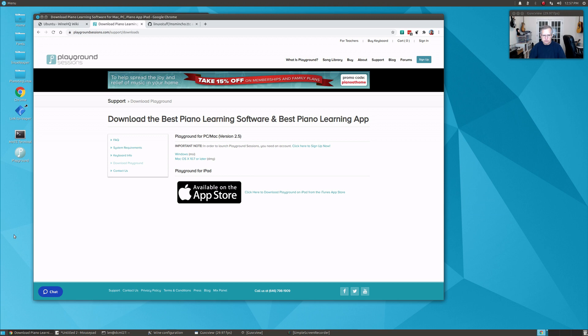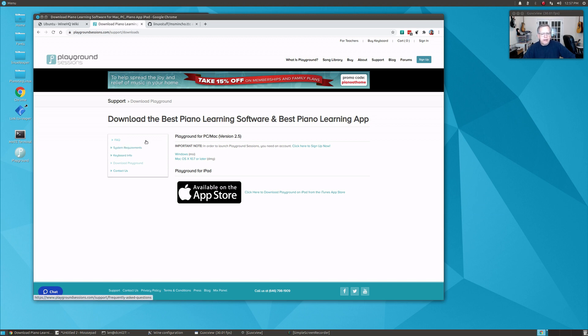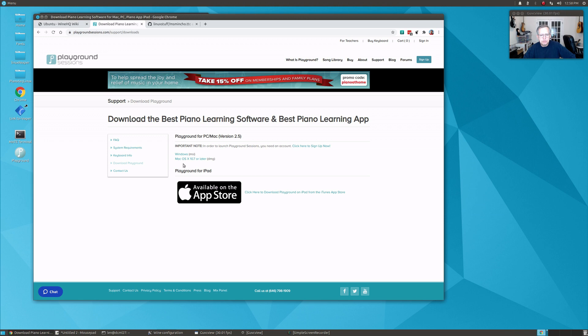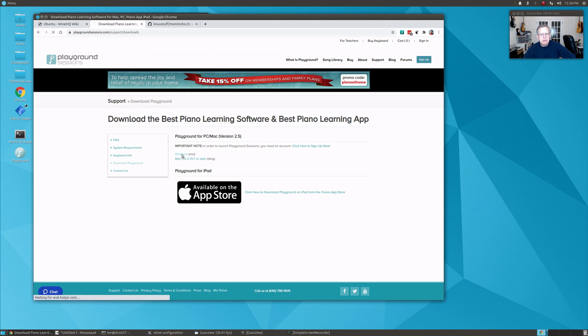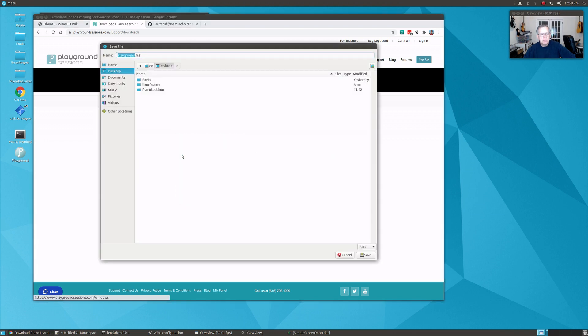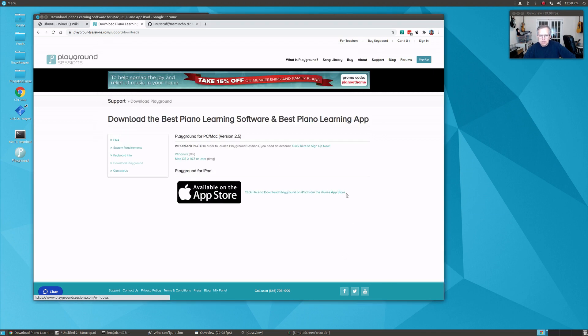I'm going to detail the steps that you would take if you wanted to run this Playground Sessions software within Linux, and it's really very easy. First of all, you download the file, the MSI Windows version. You'd go to playgroundsessions.com, go to downloads, click on the Windows version and it will download to your desktop. I've already done that.